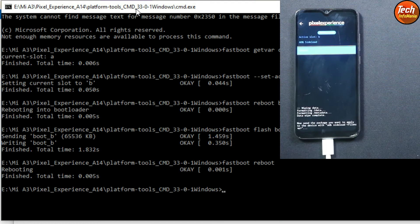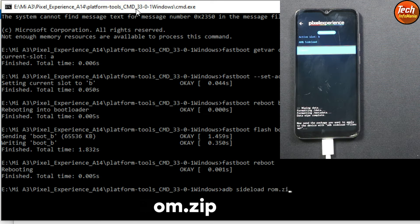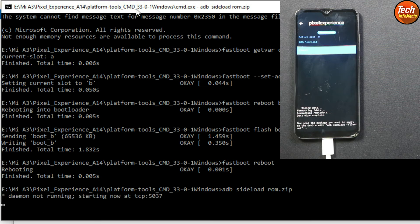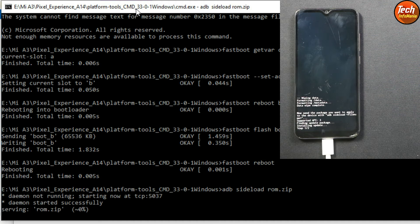Tap 'Apply Update', then tap 'Apply from ADB'. Now it is time to transfer the ROM file. Type the command 'adb sideload rom.zip' and press Enter. The ROM file will start transferring to the mobile phone and at the same time it is also flashing. This will take some time — wait for it to complete.